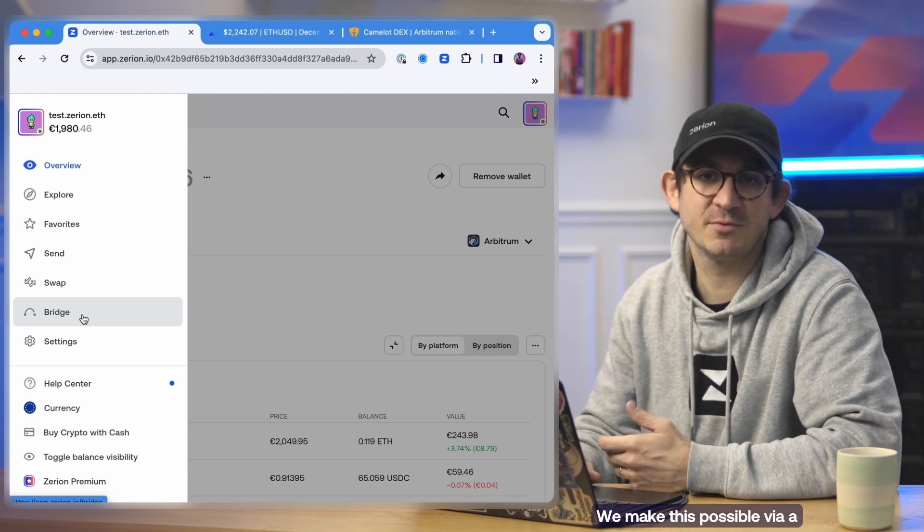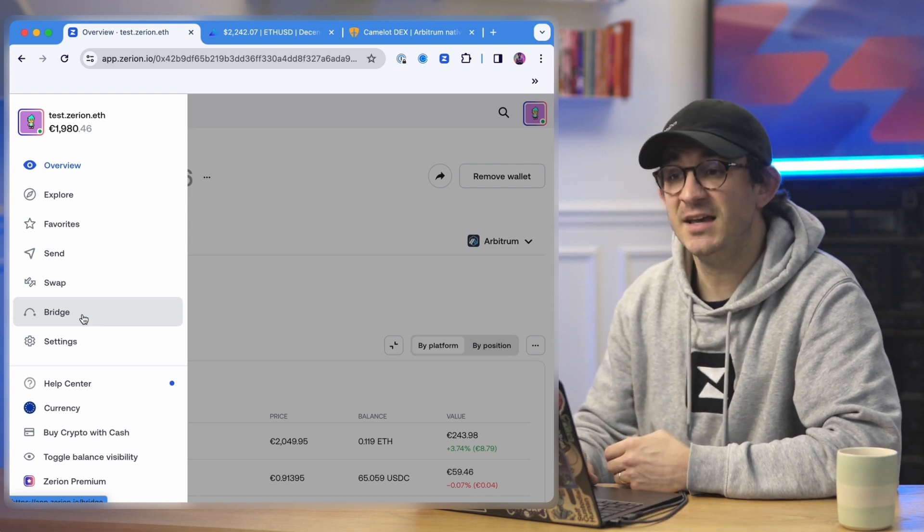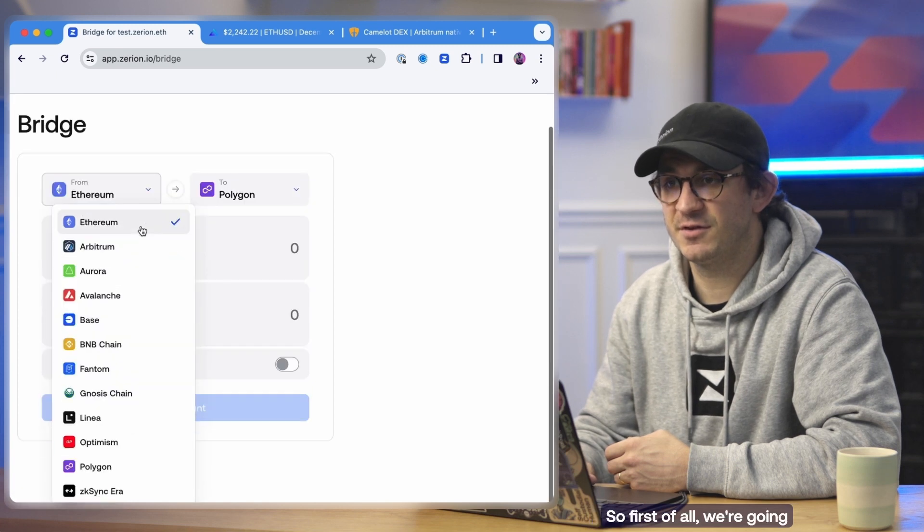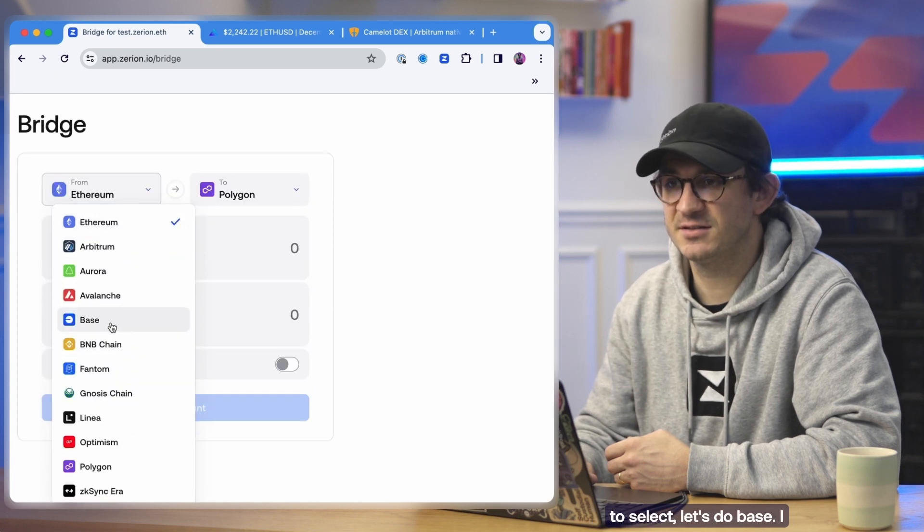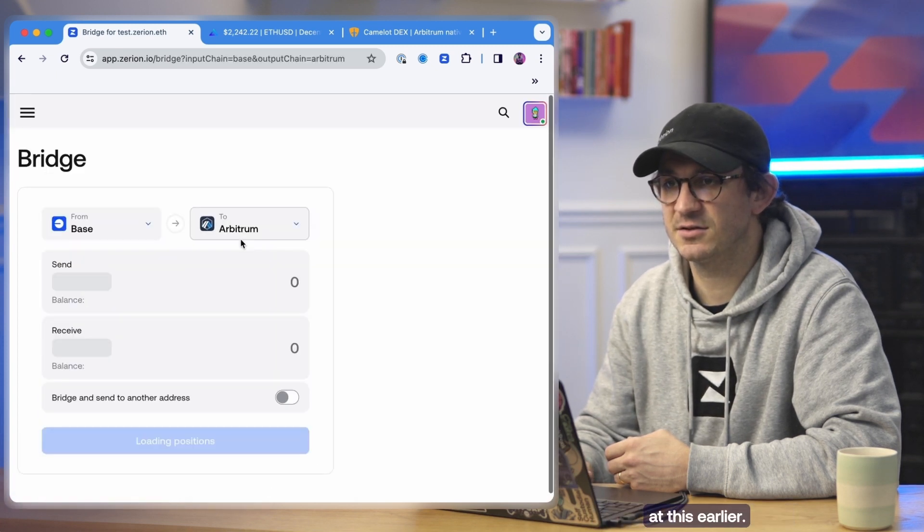We make this possible via a partner called Socket, really great partner of ours. So first of all we're going to select, let's do Base. I think I looked at this earlier.